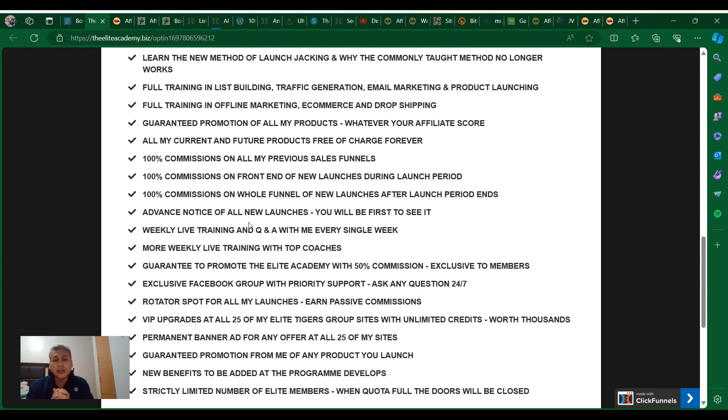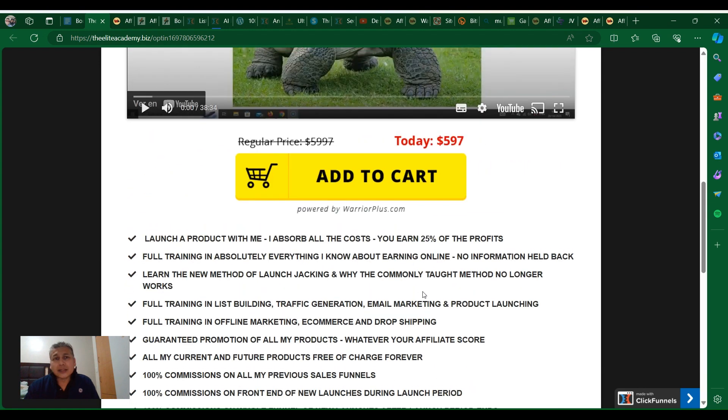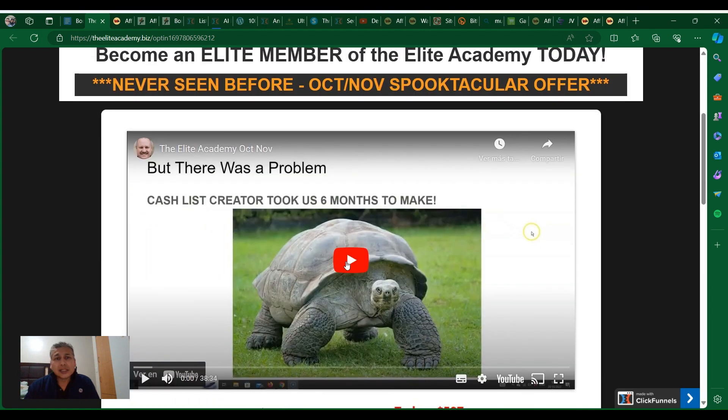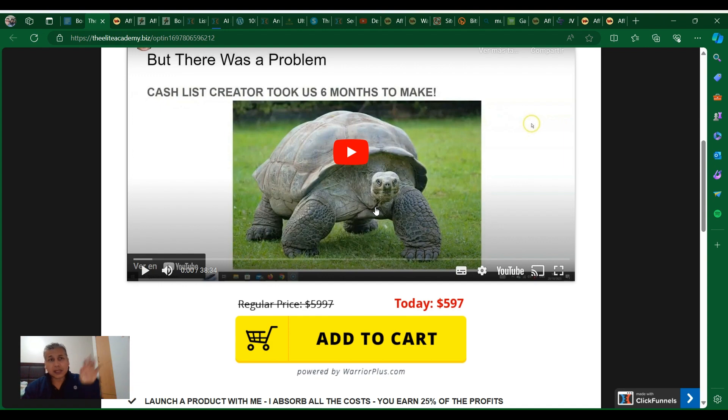If you're part of the Lead Elite Academy, you can have the opportunity from all the launches he has, twice a month, two products twice a month so far, and you have a lot of opportunity to learn about all this. Just take a look, you can check this video and see what this is about.